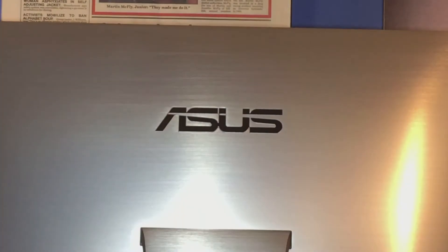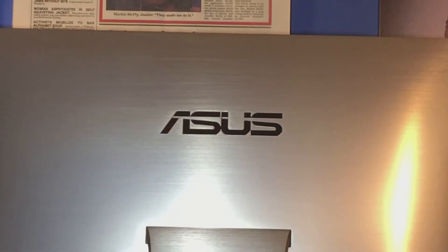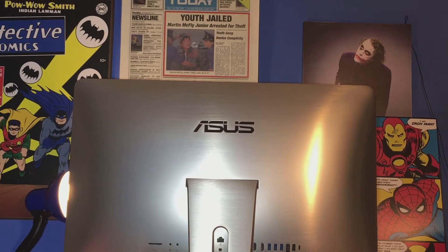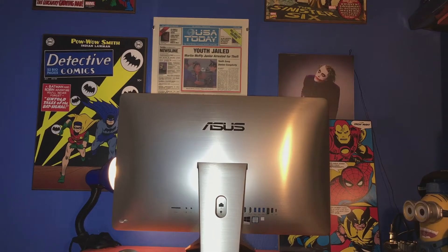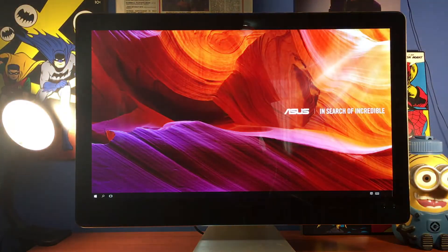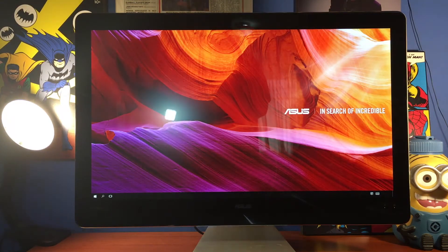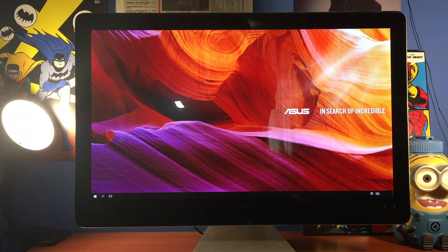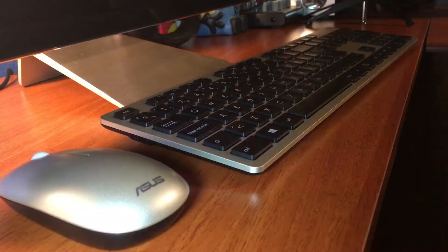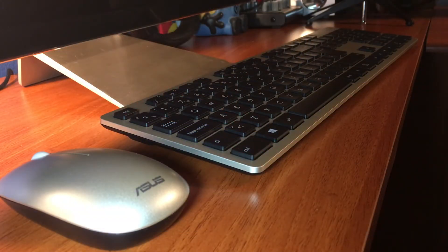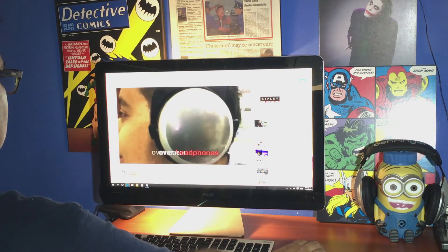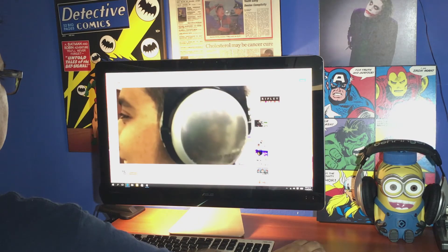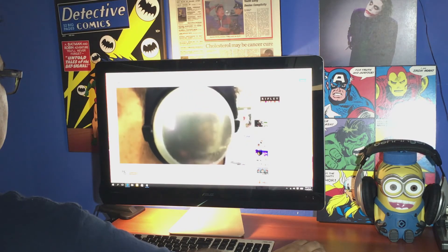En resumen, la Zen All-in-One Pro de ASUS es un equipo muy interesante que muestra mucha versatilidad para el trabajo y mucha eficiencia, especialmente en trabajos gráficos. Es una gran alternativa que al desempeño le suma diseño.